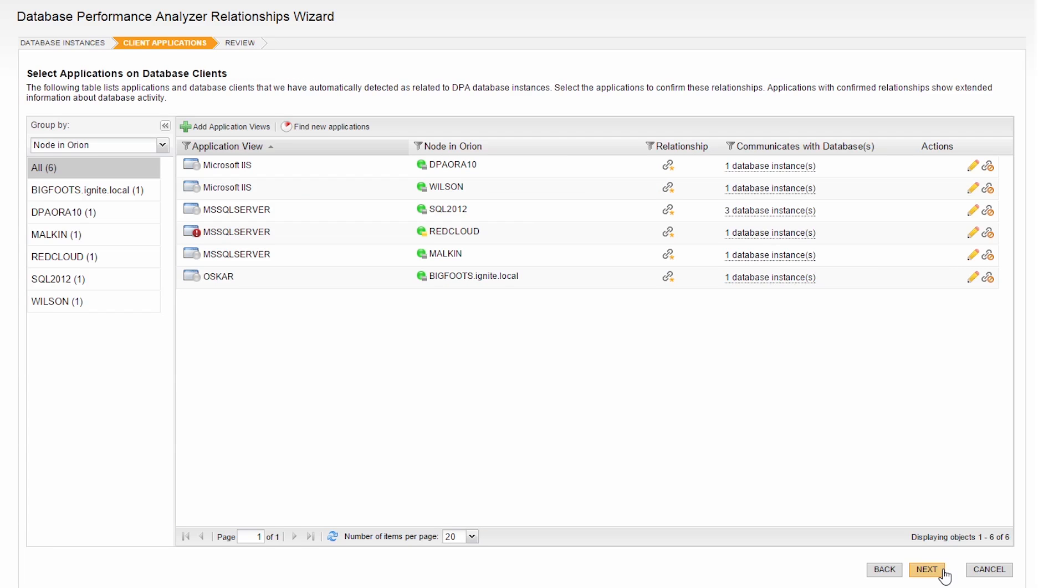Here you should see a list of applications that will be correlated with Database Performance Analyzer. If anything is missing, you may need to rescan your network for nodes and applications.